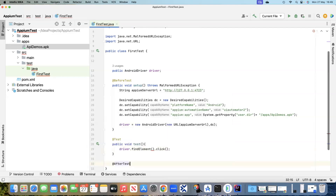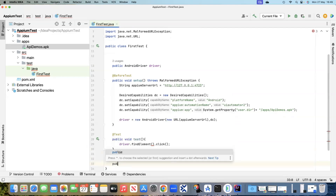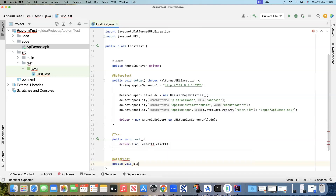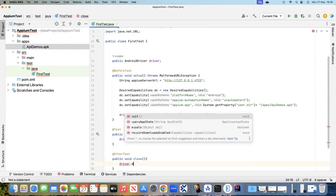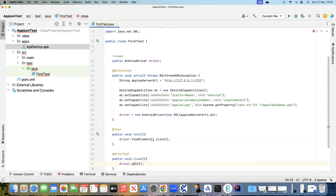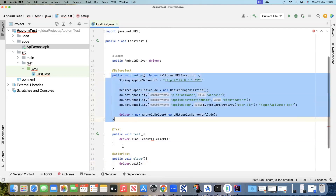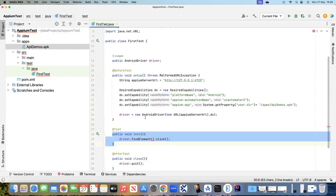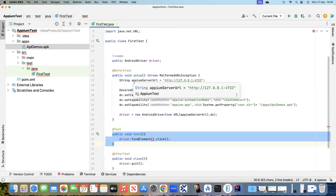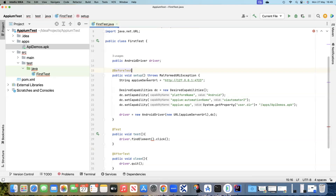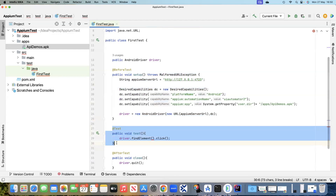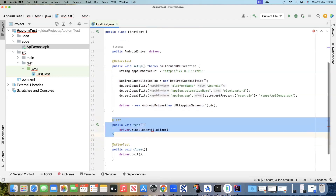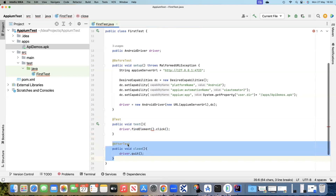The final part is @AfterTest — this is another annotation. Here we will have another method: public void close, which will basically close the driver, and we'll say driver.quit. So it will close that session. The BeforeTest opens the session and the AfterTest closes it.